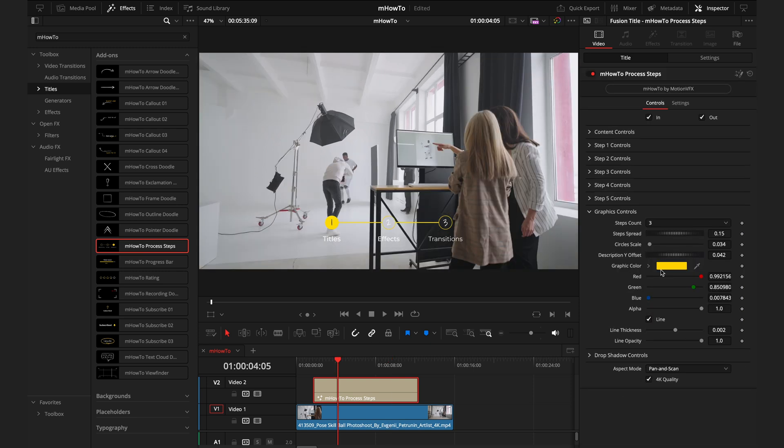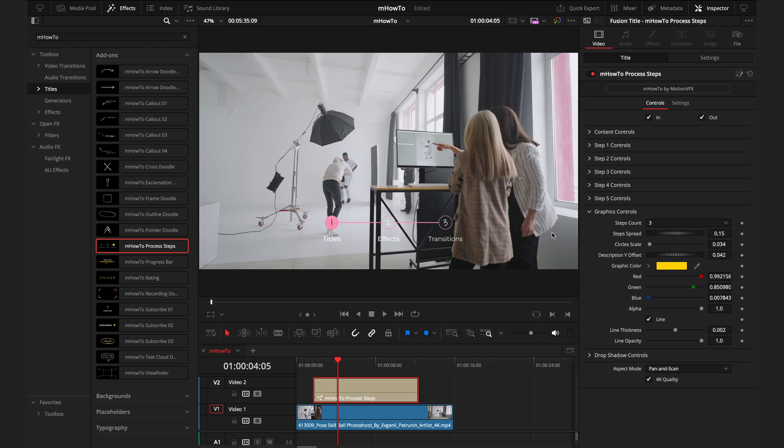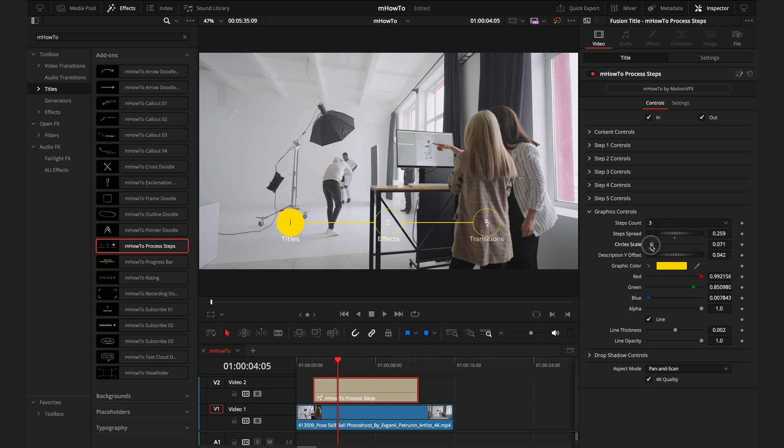Once you've got all the titles in a good place, you can then modify the colors if you want. You can choose whether you want a line or not. You can just customize it here, play around with different options to see what kind of style you like. If you want to make circles bigger, change the spread. You have all the options to make sure you get the desired result you're looking for.